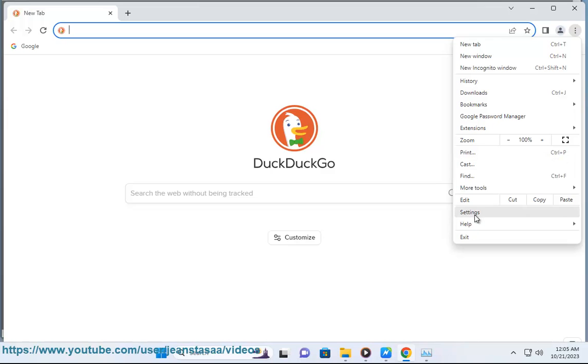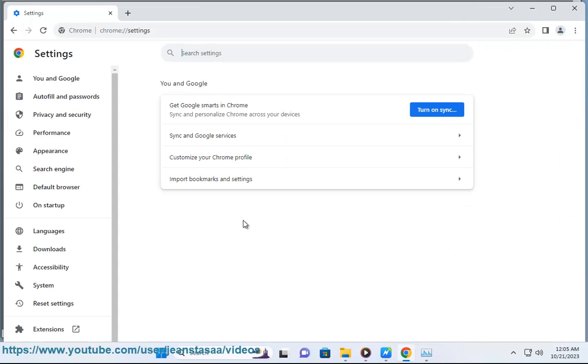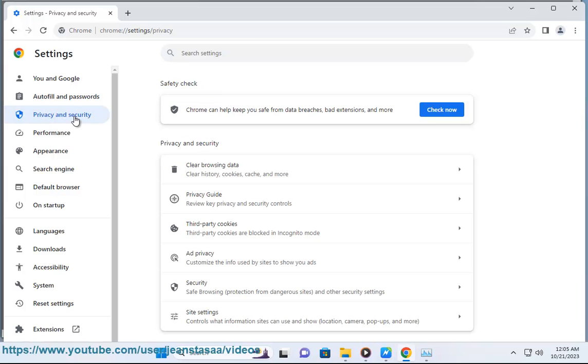Launch Chrome and click the 3-dot menu in the top right corner. Go to Settings. Scroll down to Safety Check and click Check Now.